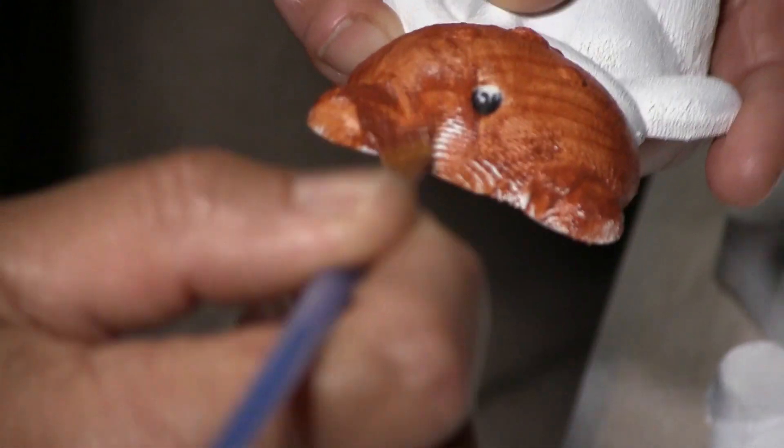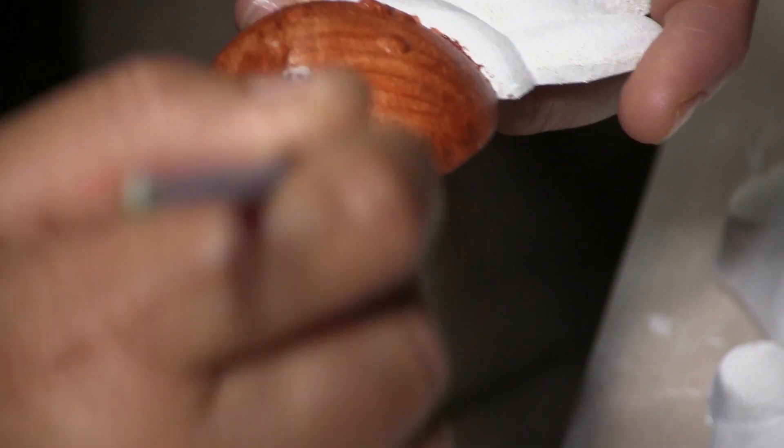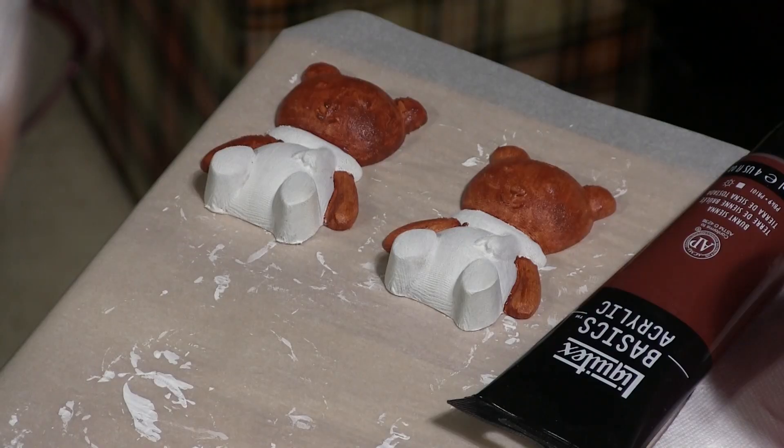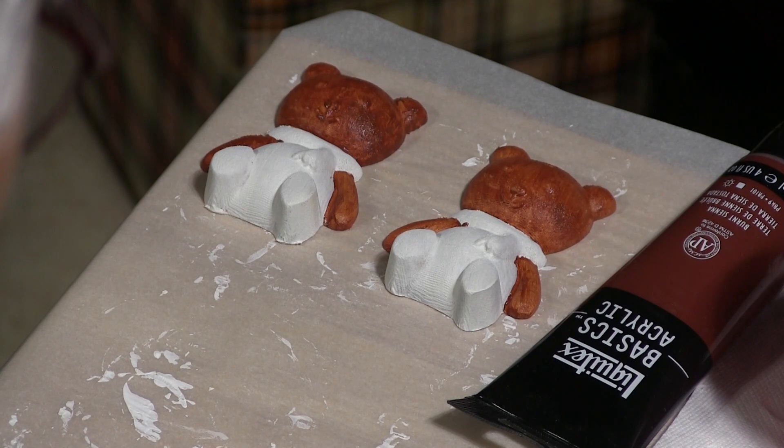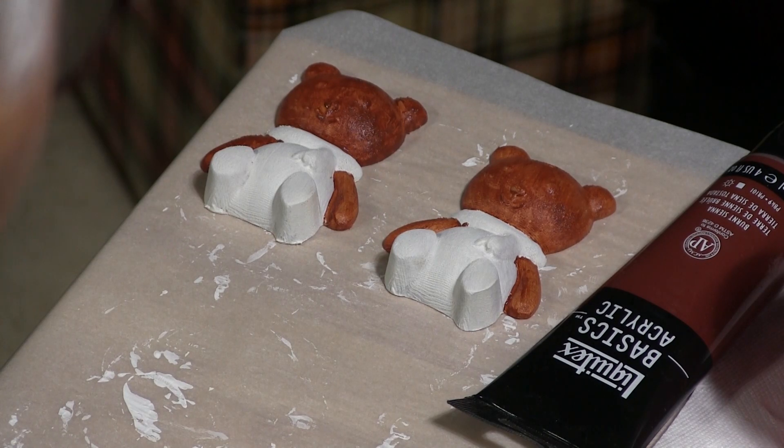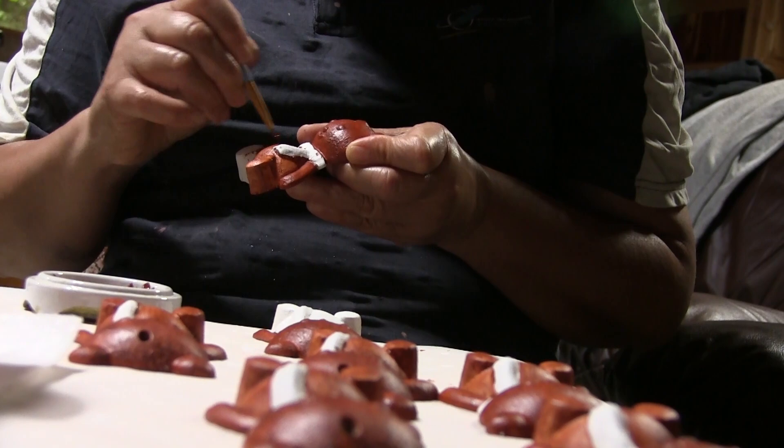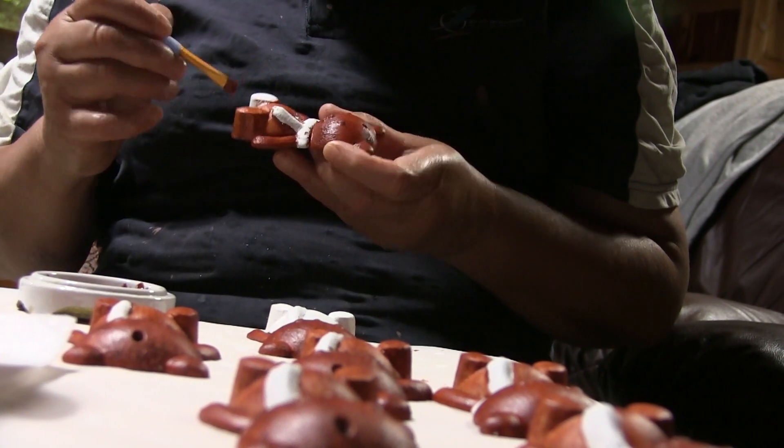Then, she applies the color. She takes care to paint part of one color and still be able to hold it in her hand. When this paint is dry, she can continue elsewhere.